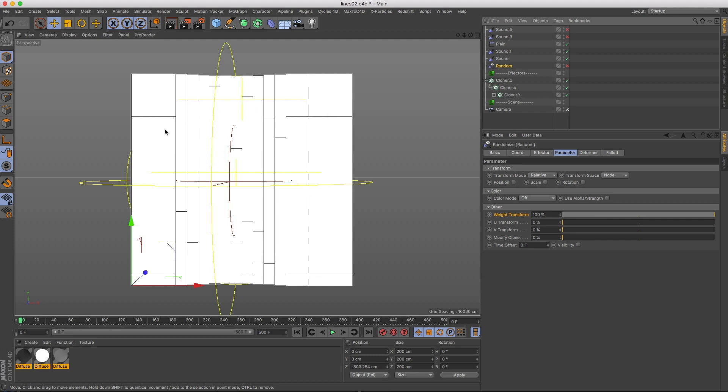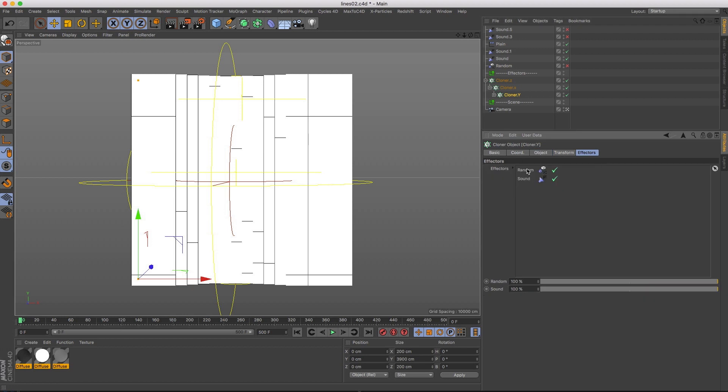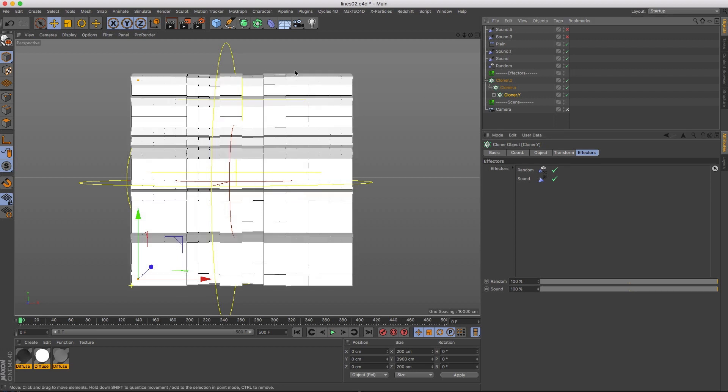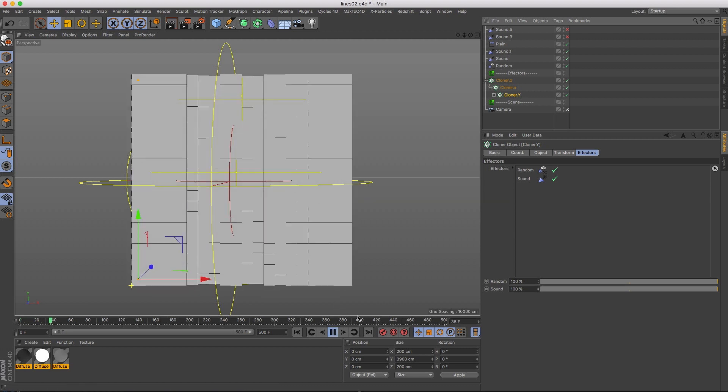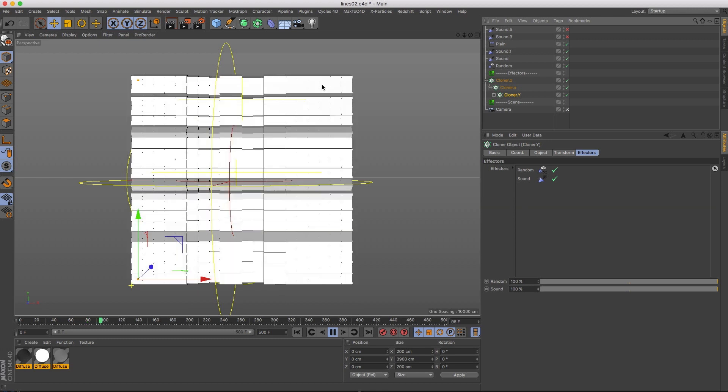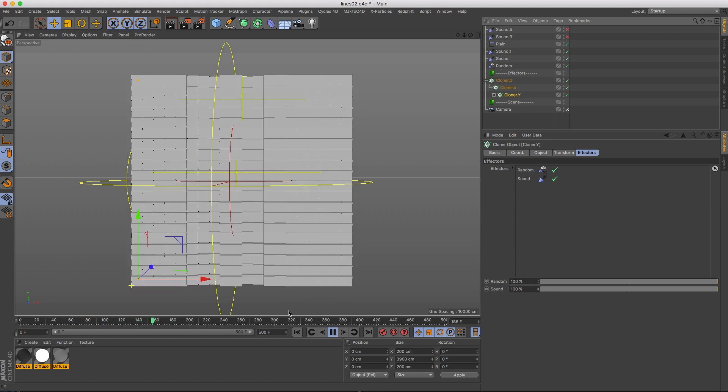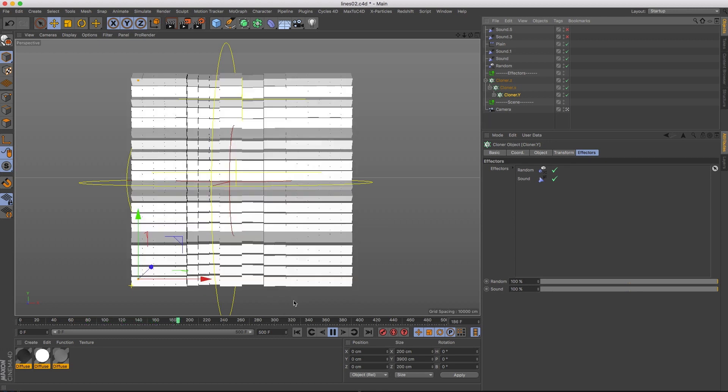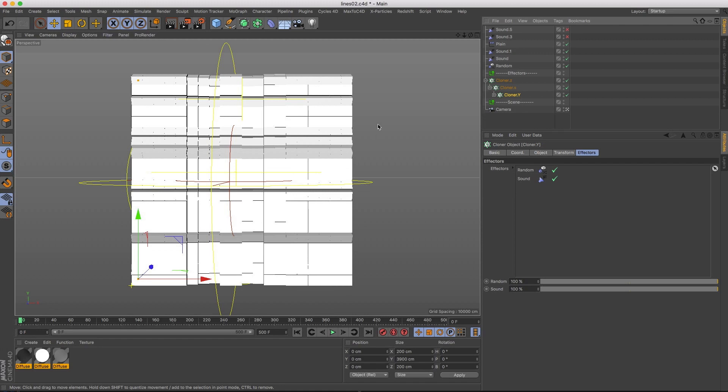And I put that at the top of the effectors, so every subsequent effector is using randomization to affect the clones. So if I turn that on, you can already automatically see that it just breaks this all up. And if I play that back, that's about it for this setup. Let's take a look at a different setup.